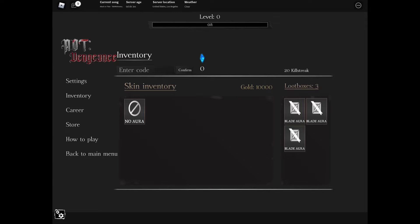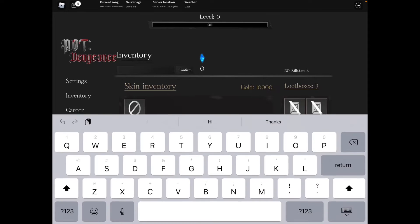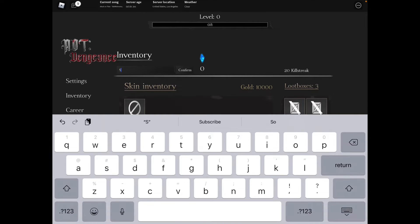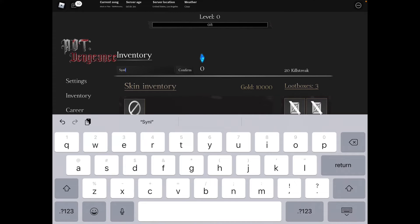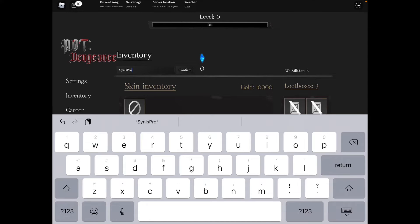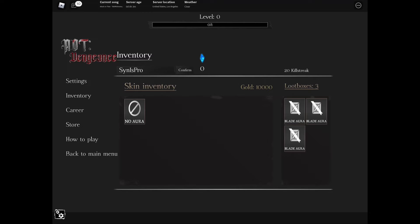Next code is capital A, capital P, lowercase R-O - APRO. You're a pro. And confirm. Click confirm and that is a success and gives us another loot. That is nice.